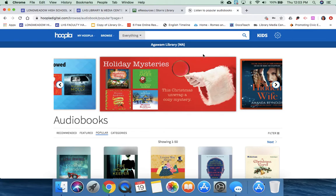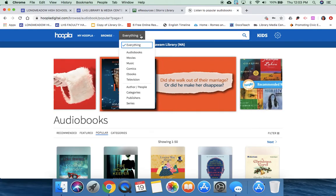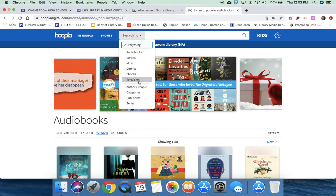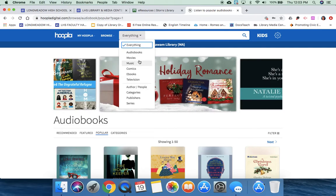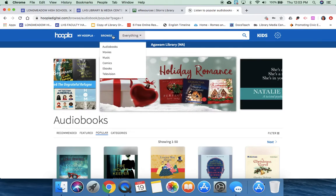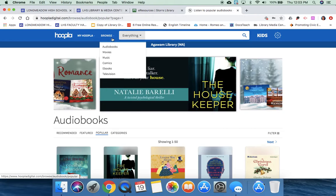You can actually search everything, or you can divvy it up for just searching certain mediums. You can also search by author, publisher, series, all that good stuff.